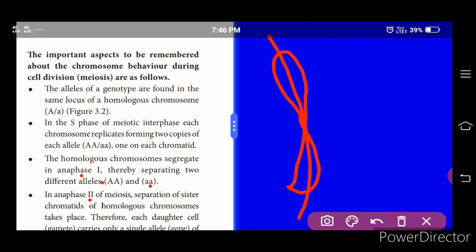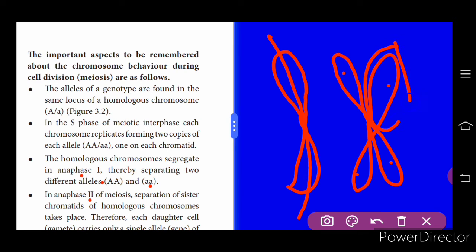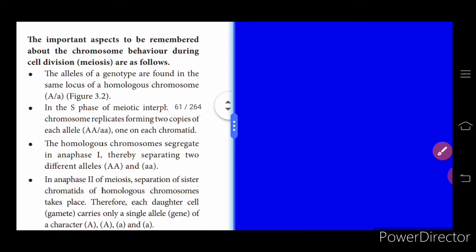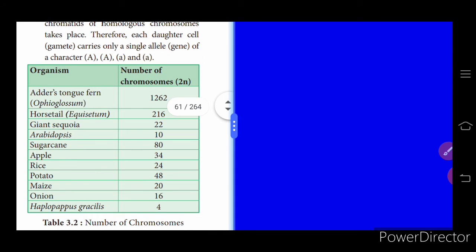During cell division the chromosome undergoes longitudinal splitting. A single chromosome splits and appears with four arms; each split portion is called a chromatid. In anaphase two of meiosis, these two are called sister chromatids. Therefore each daughter cell or gamete carries only a single allele of a character, which can be the small 'a' or capital 'A' form.